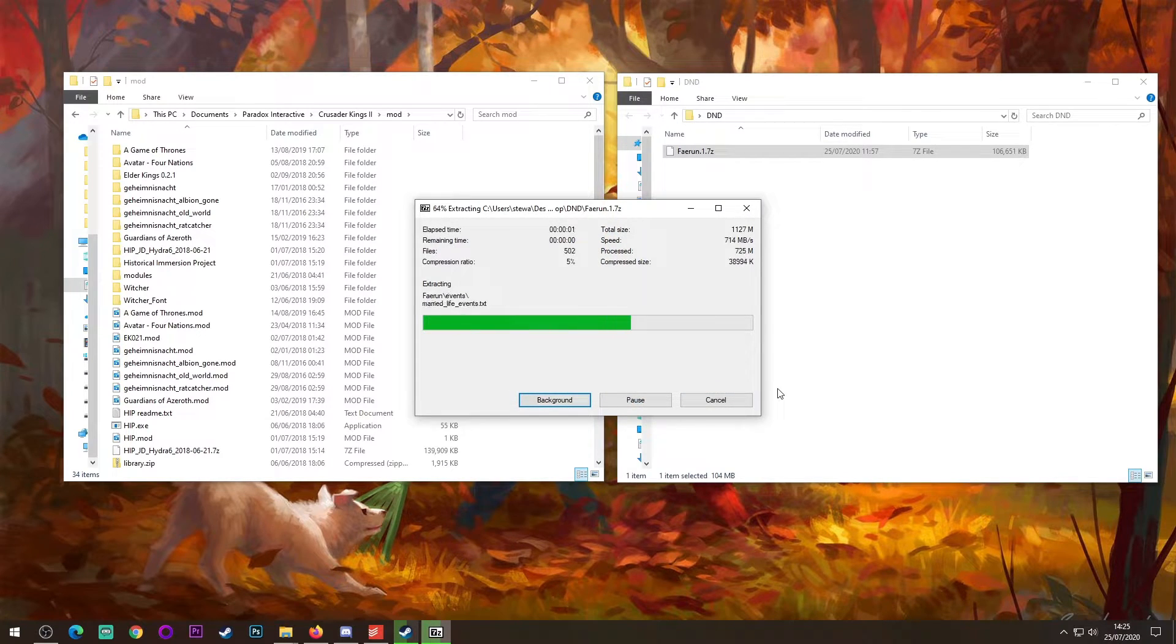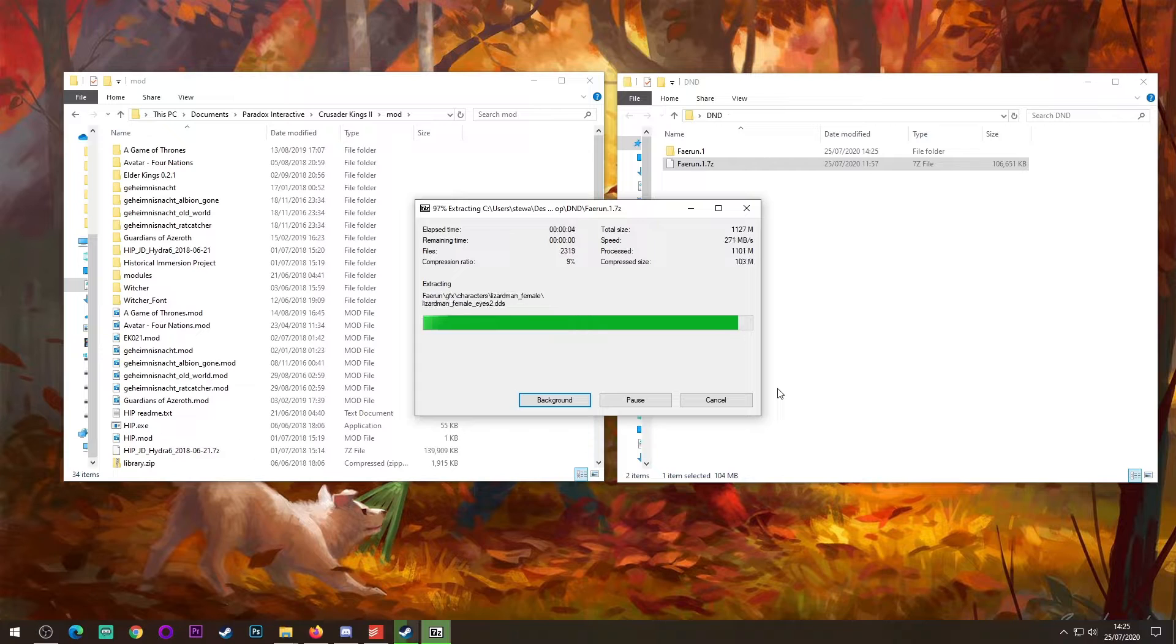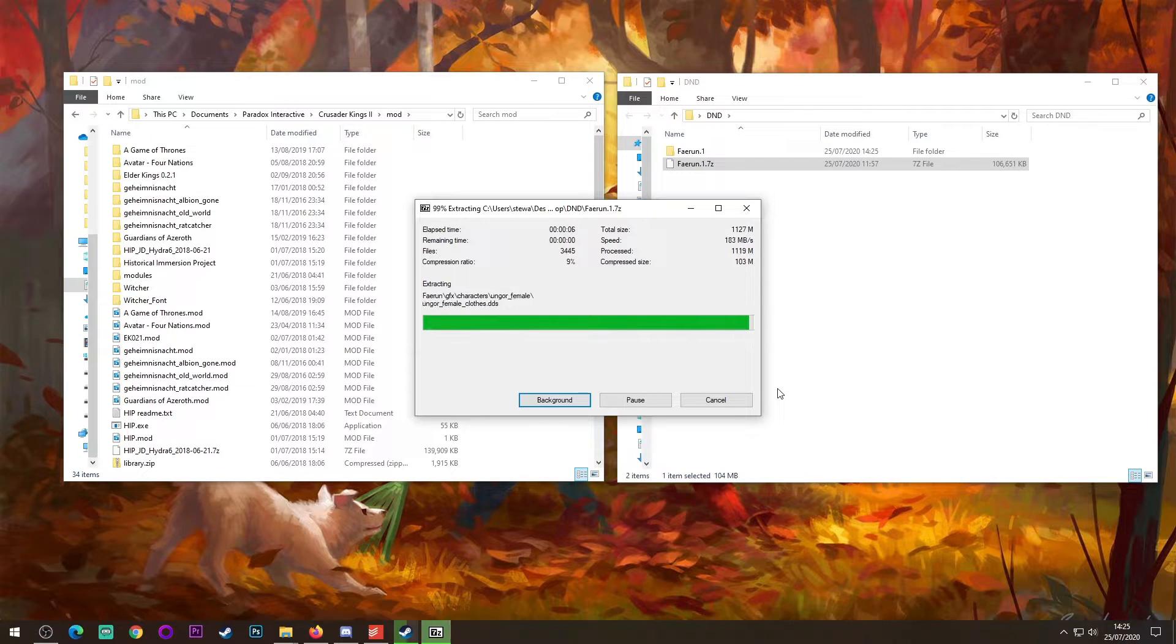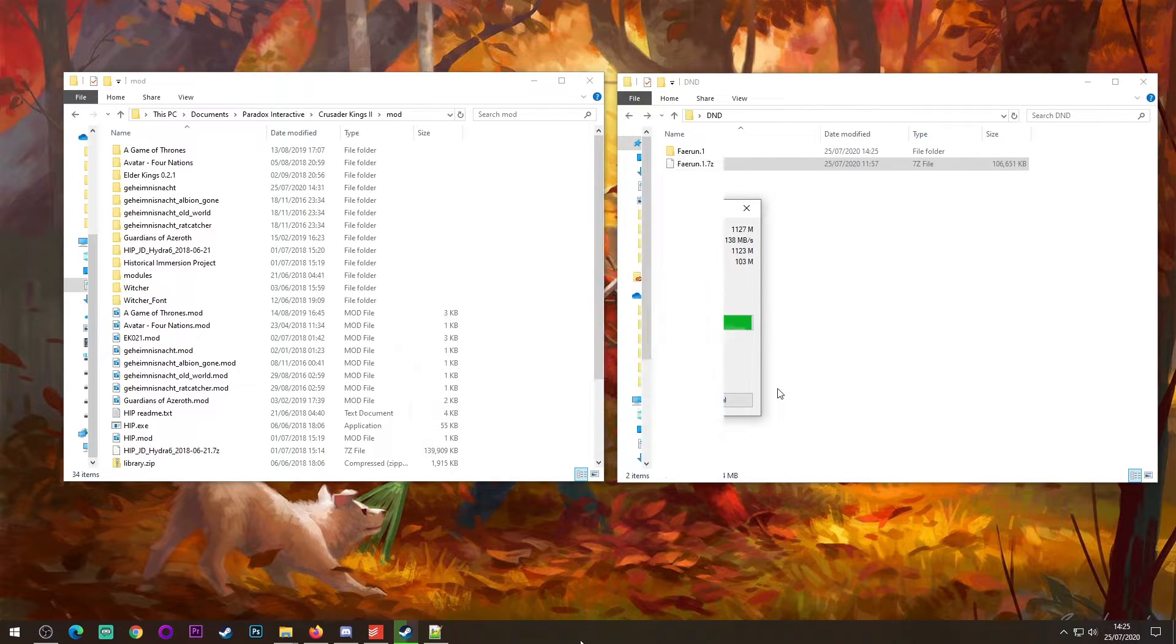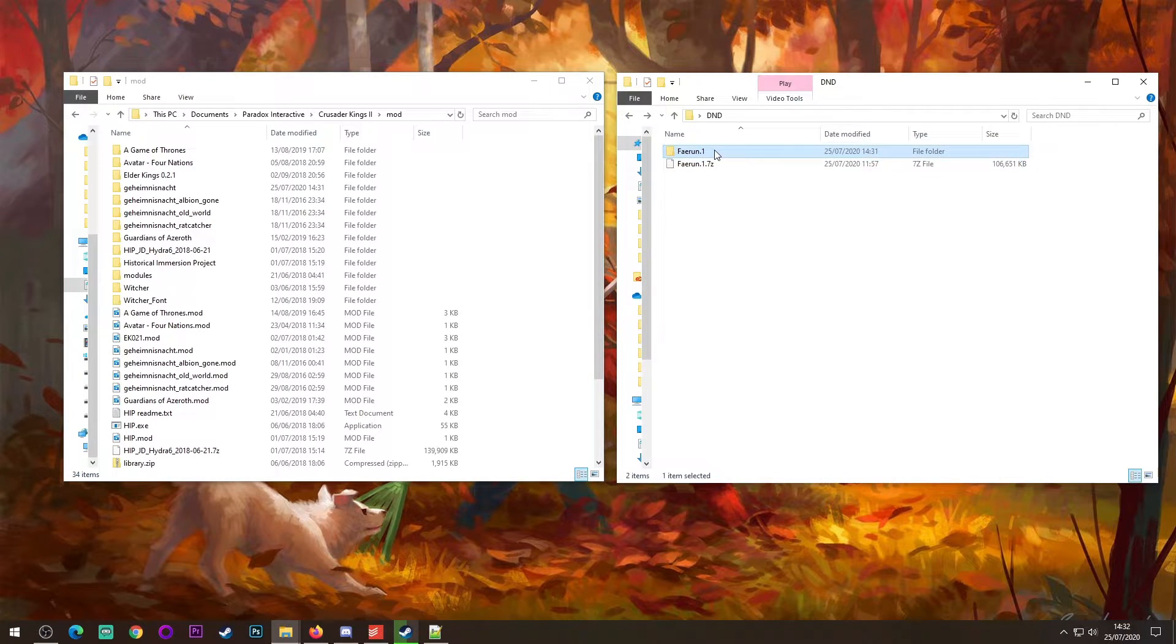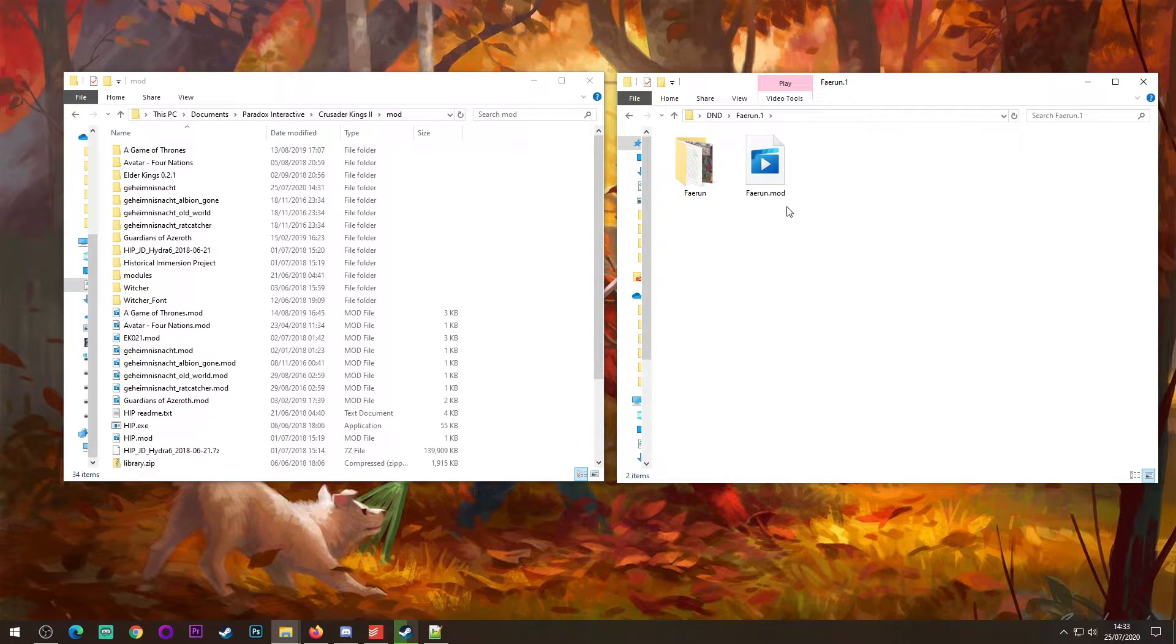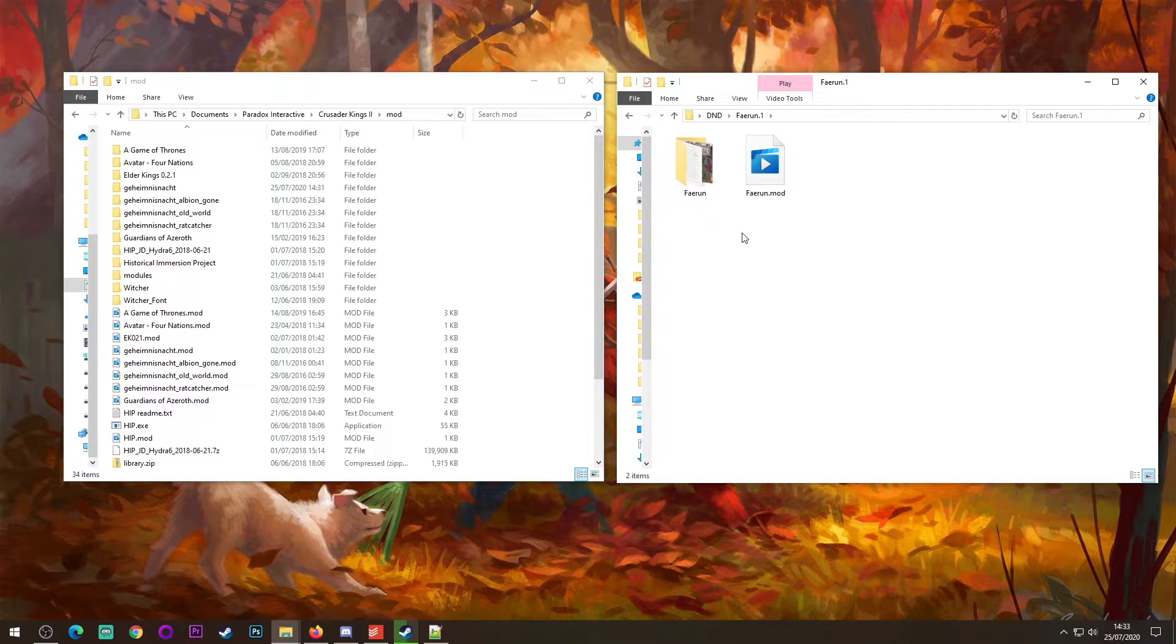Once it's finished, you should end up with this new folder called Faerun 1, and inside that will be the files that we need to continue. Once the file is finished unzipping, you should end up with a folder much like this one. Click into it, and you should see that you have one folder and one file. These are what the mod needs to actually run in Crusader Kings 2.